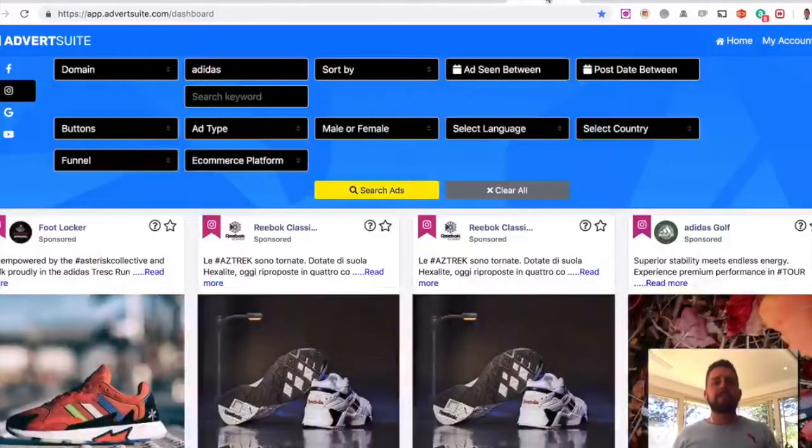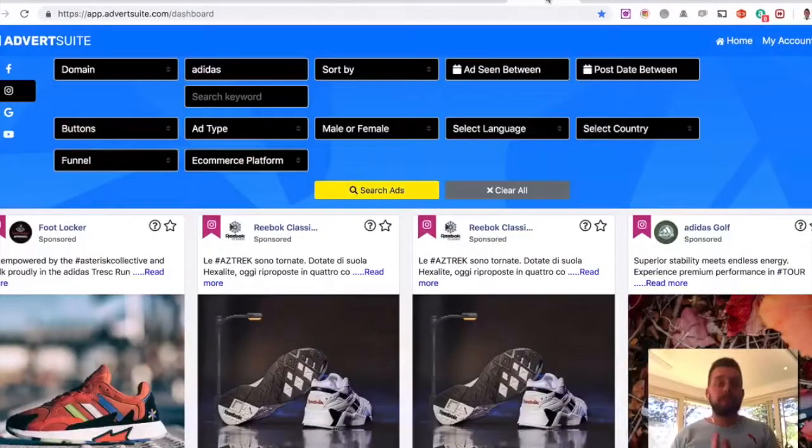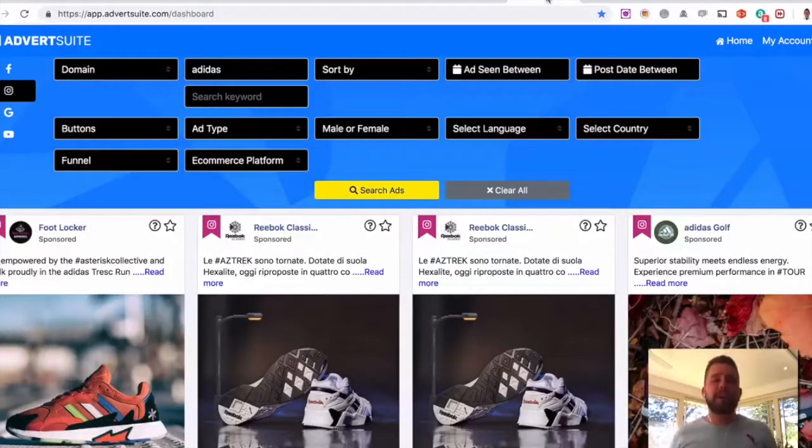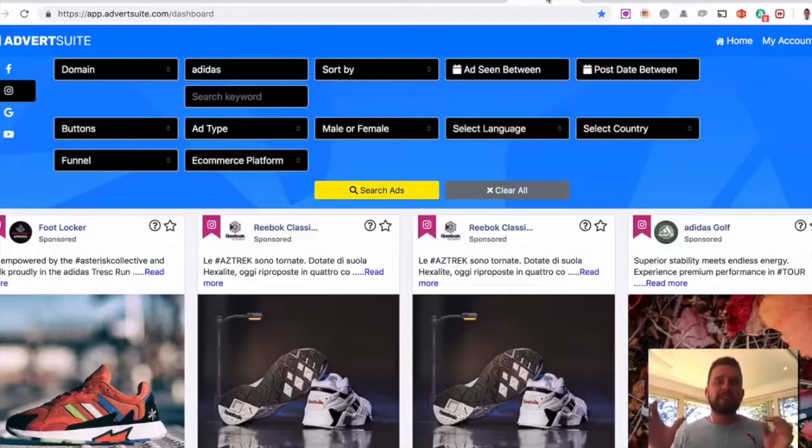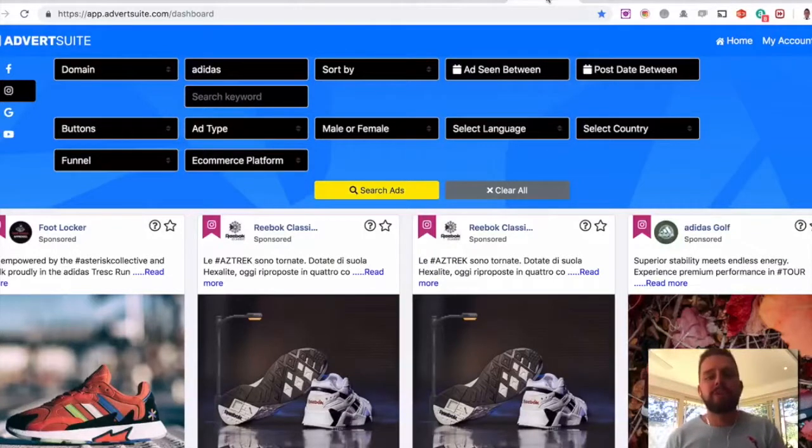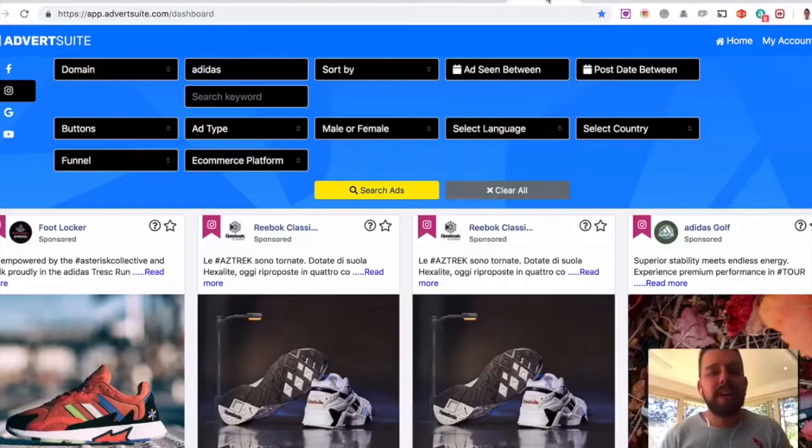Now, with the upgrades, the first OTO, which is going to convert like crazy, we don't just allow this for Facebook. The OTO one means they can then do it for Instagram, Google, and YouTube as well.